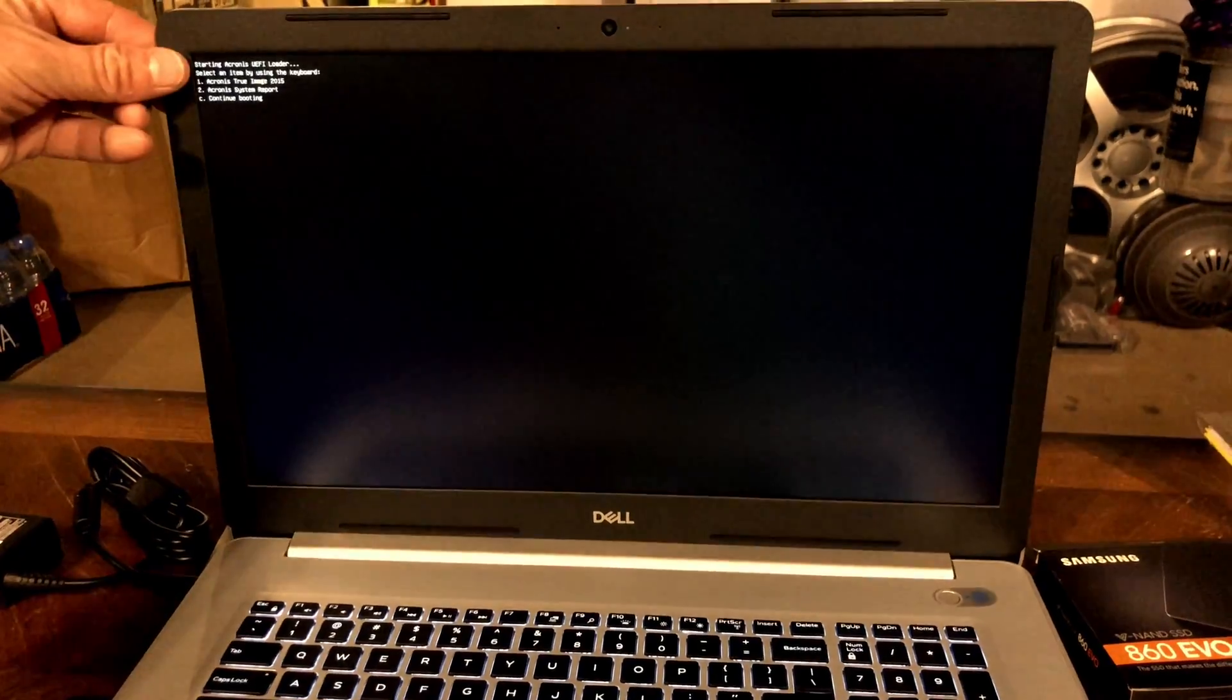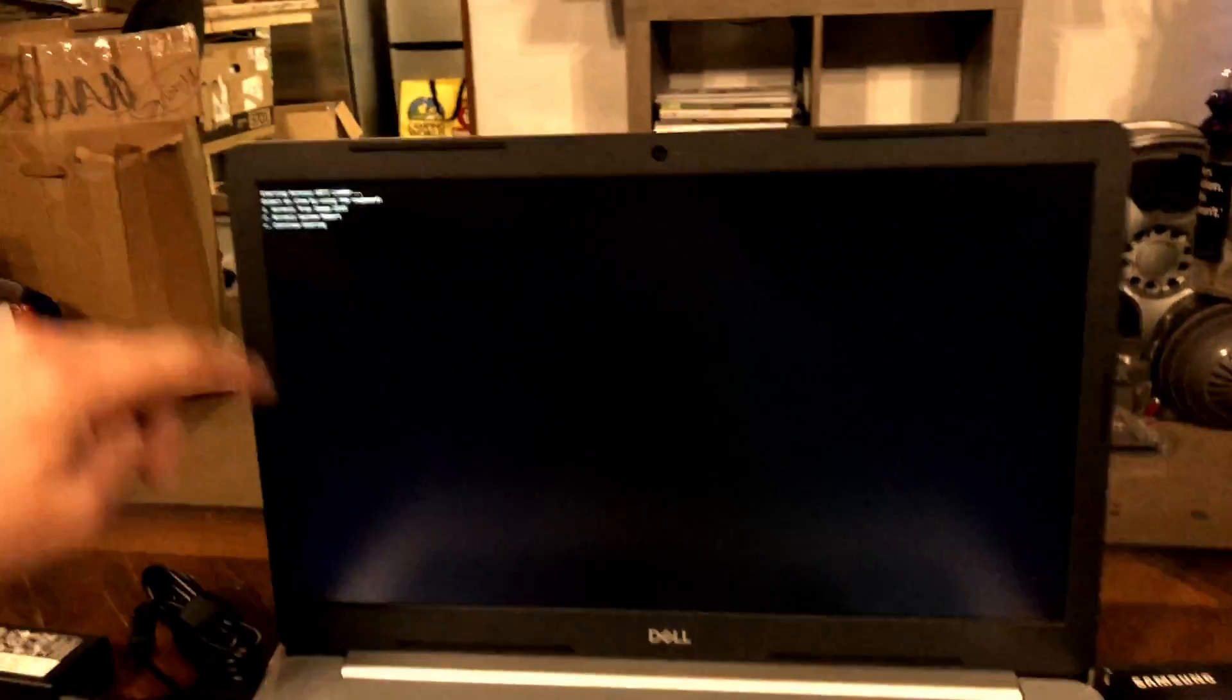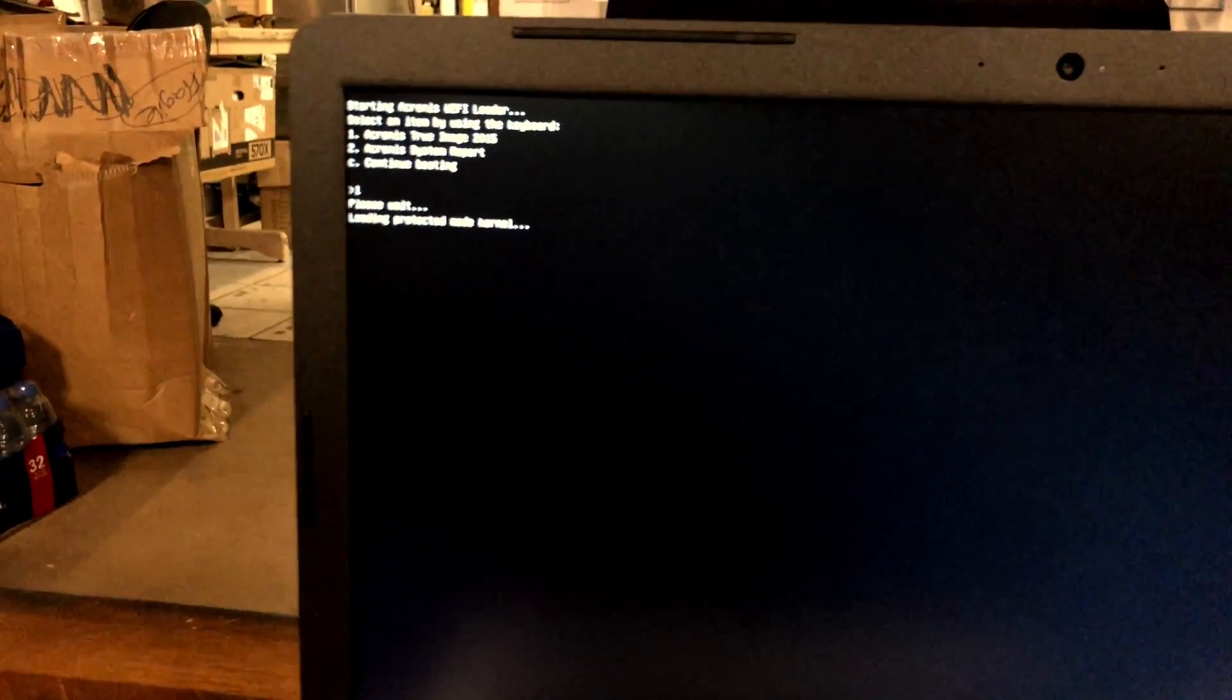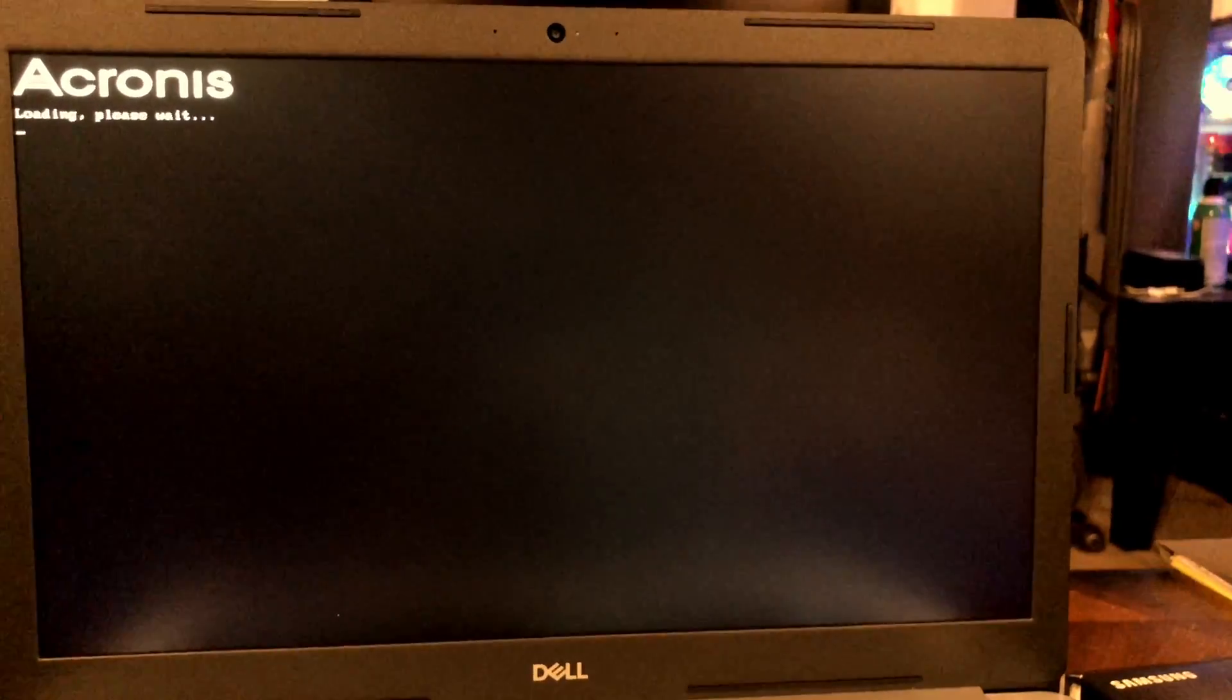Boot from the UEFI source that contains your boot CD with Acronis 2015. Choose Option 1. This screen may take a while to load. However, be patient until you get to the screen that shows the Acronis interface with its GUI.